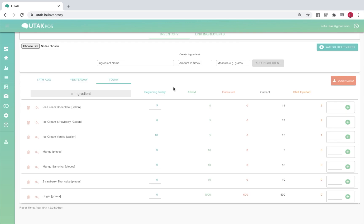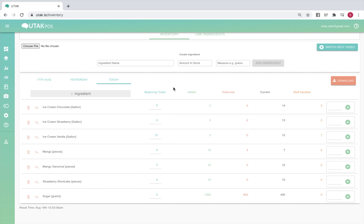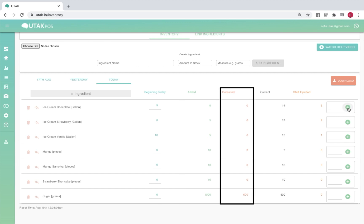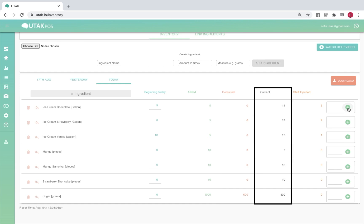Now let's run through each column under inventory. Beginning today is your stock count at the beginning of each day. This should be the same as yesterday's final inventory. You may edit the beginning value as needed. Added represents the stocks added today. To do this, simply input the value in the space to the right, then click on the plus icon. Inputting a negative number here will deduct your stocks instead. The value under deducted shows how much of that ingredient was deducted from stocks due to sales, while current is your stock count at the moment. The value under current will carry over to beginning today at 12 midnight.